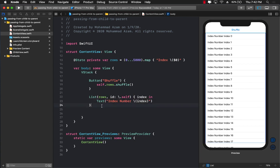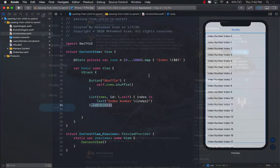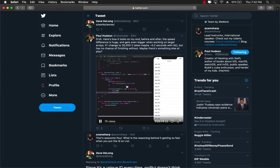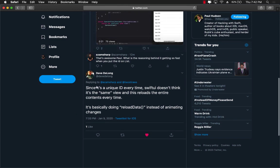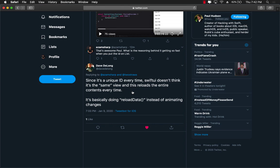Now the solution for that is by putting the ID field. There we go. UUID. So what this is doing, according to Dave DeLong over here, I think I asked him the question. He's saying that since it's a unique ID every time for the list, SwiftUI doesn't think that it's the same view and this reloads the entire content every time. If you remember the UI table view, reload data. So it's actually reloading the data.